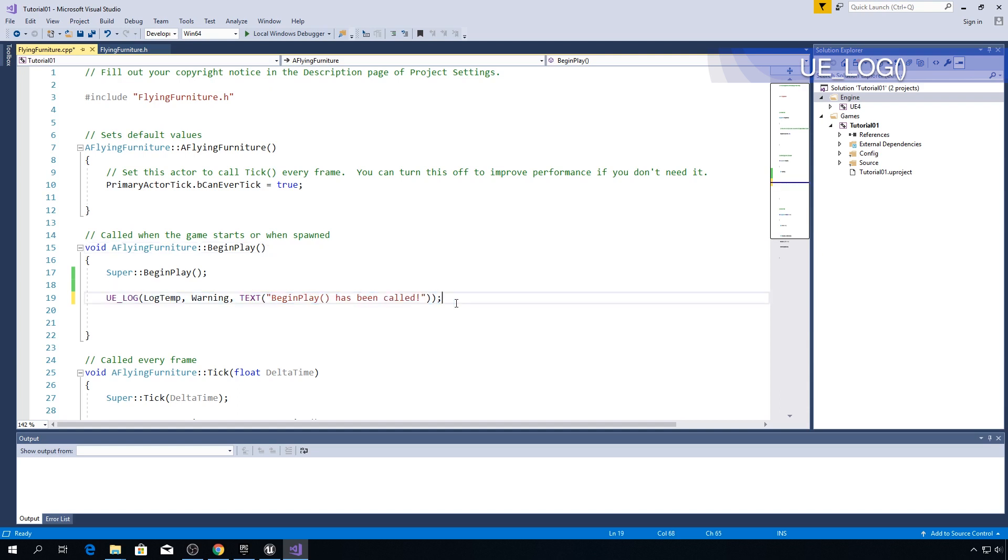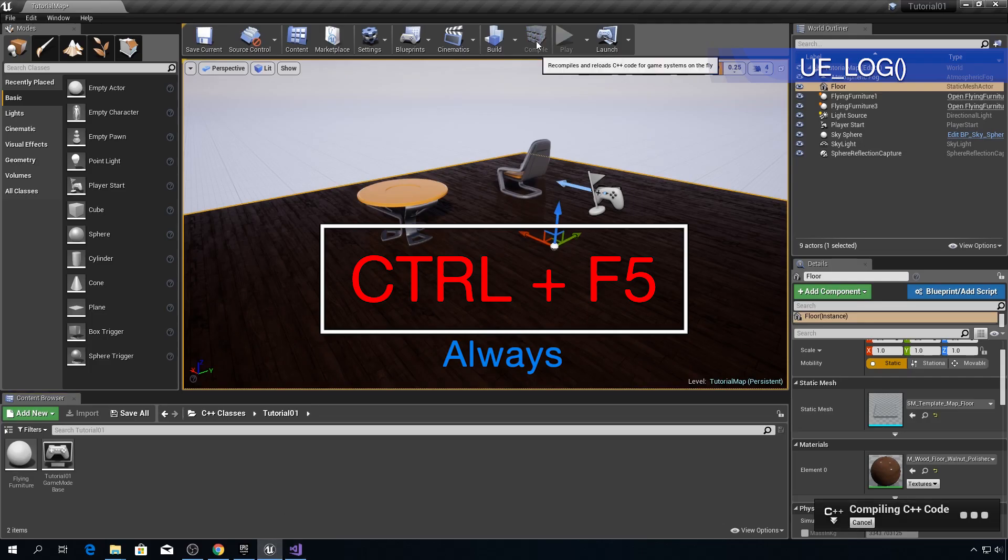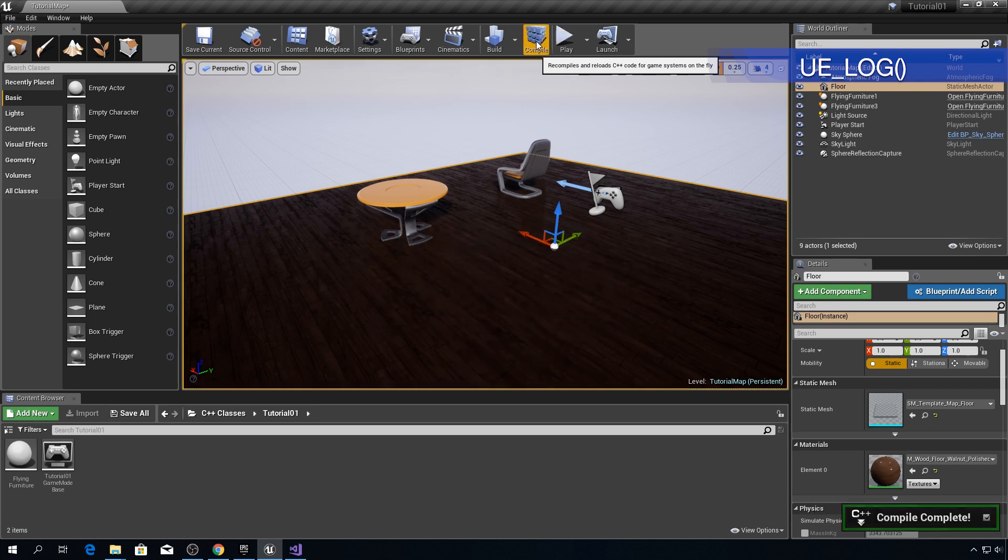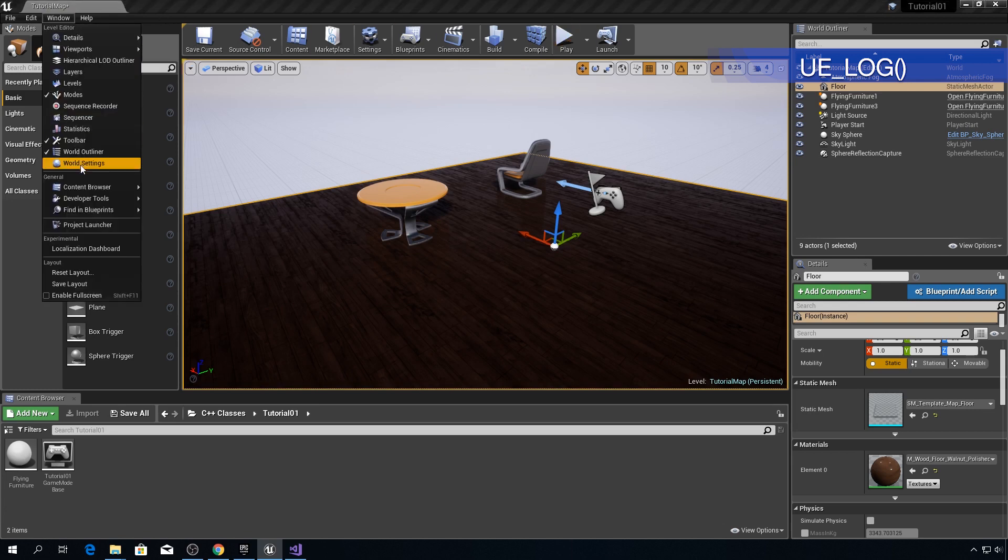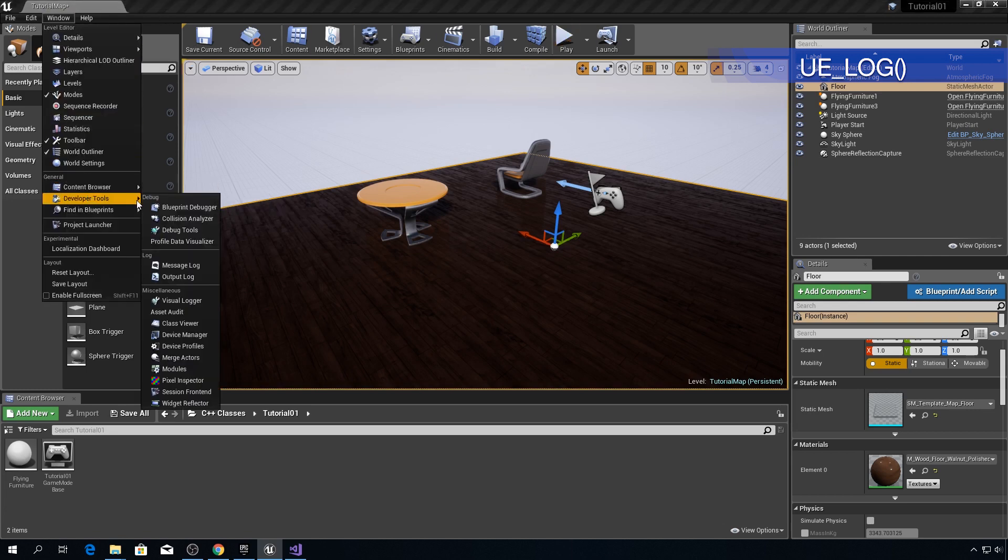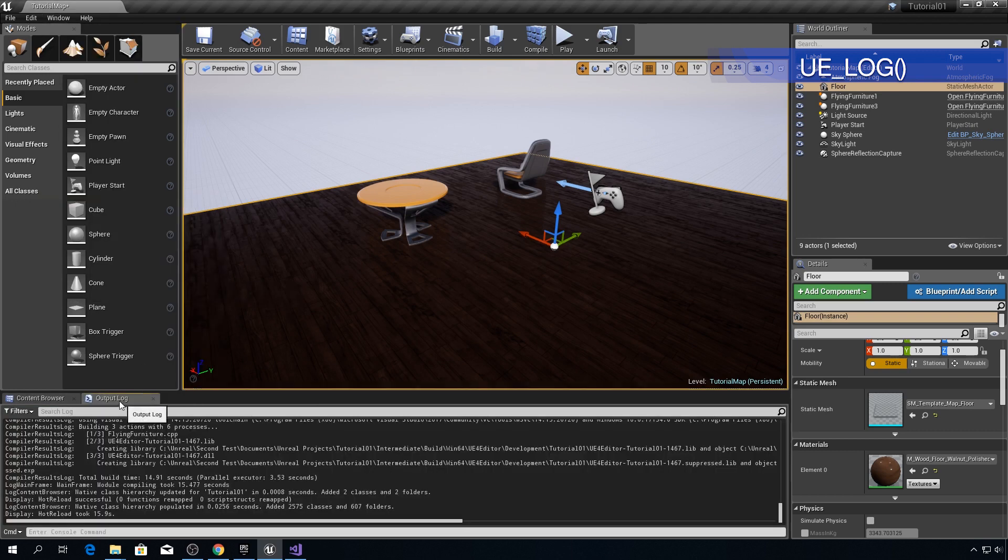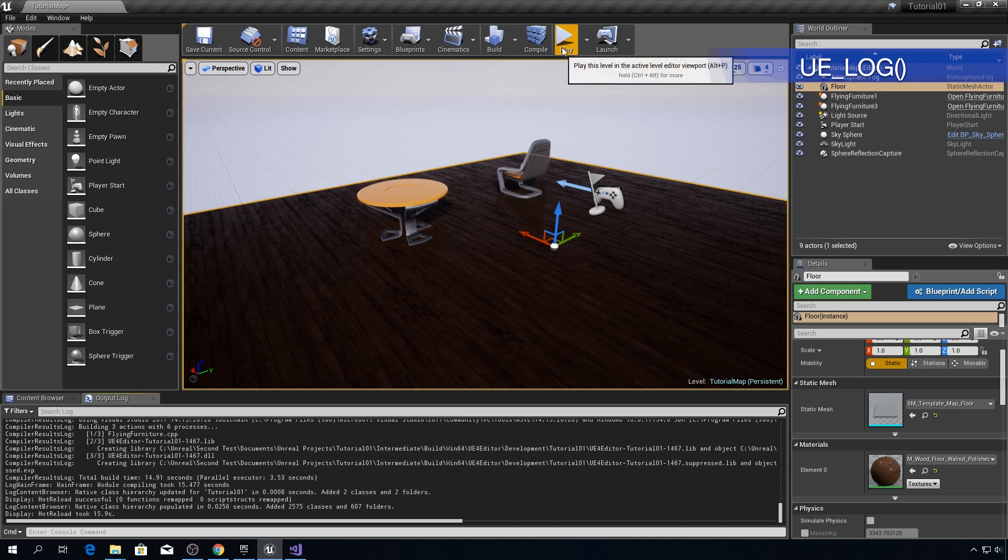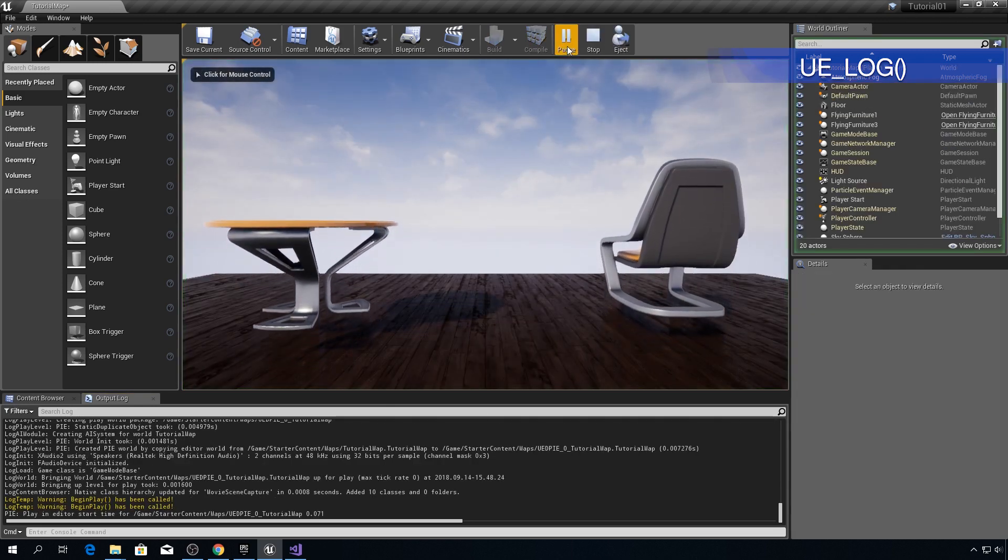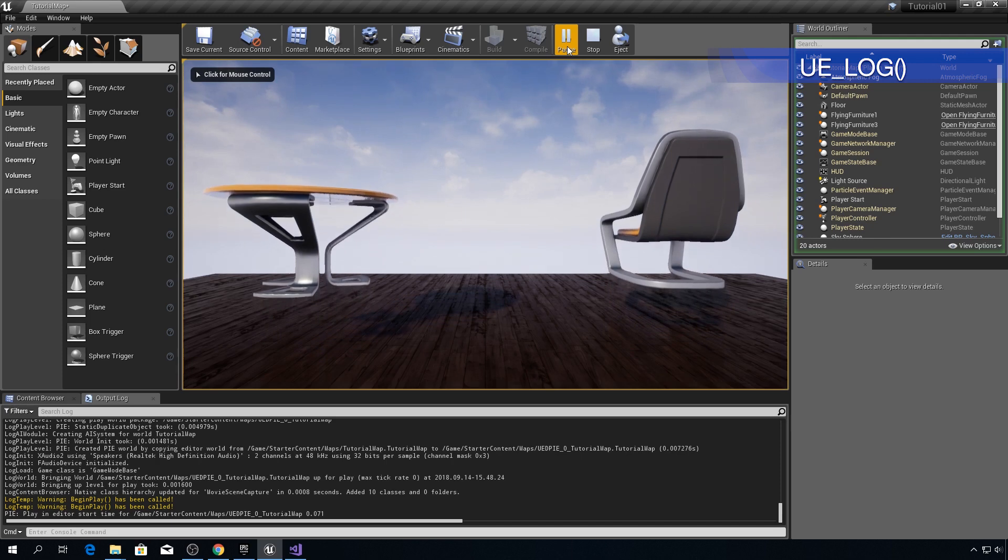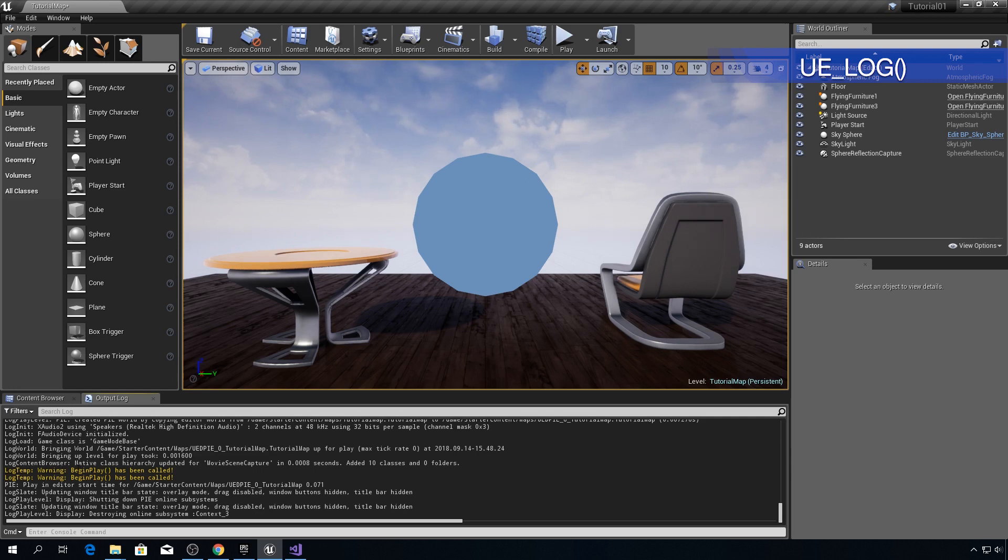So let's test if this actually works. You can press Ctrl F5 to compile and run from Visual Studio or I suggest you to always do it from Visual Studio and not this button that I just used. But before we can see messages we need to get log window out here. So click on window, Developer tools, Output log. Now here it is. Now let's see what we will get when we run this game. So we'll click on play. Okay. So here it is. We got two log temp warning messages.